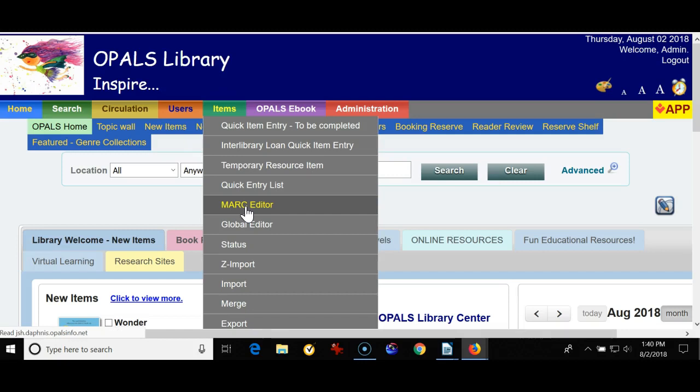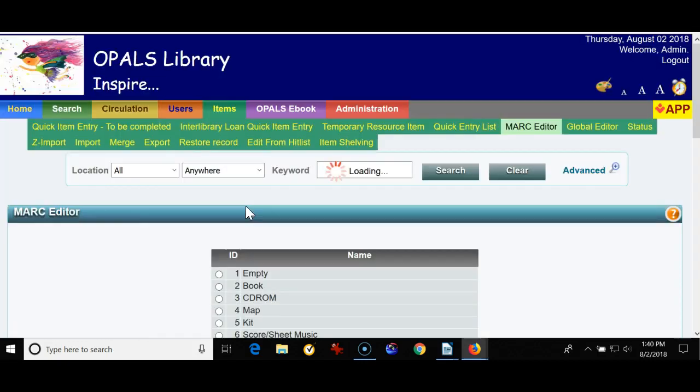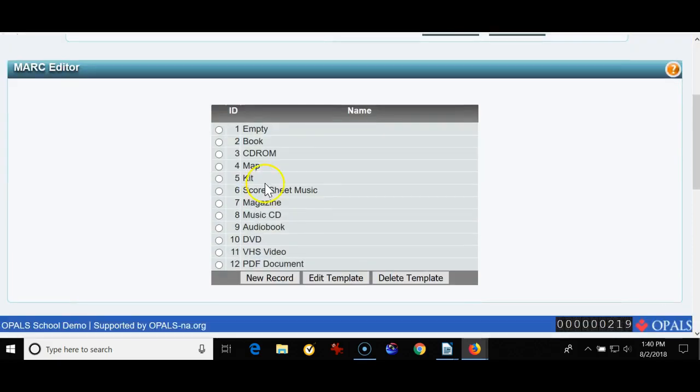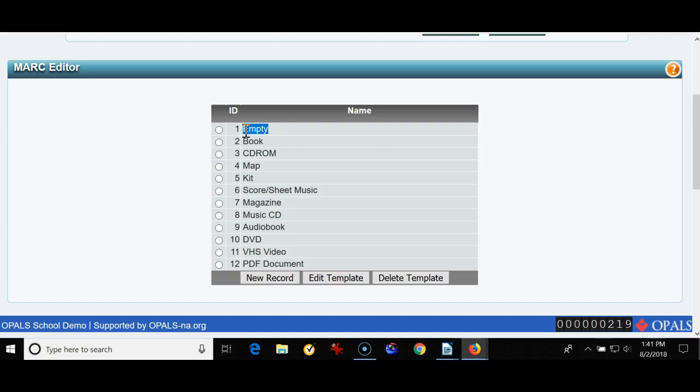There's a few notes that I'm going to bring up regarding the templates in the MARC editor. The first thing is the empty template. The empty template acts as a gateway for all records that you use Z Import for. As you import records they go through the empty template as a gateway before you finish cataloging the book. Please do not renumber, rename, or delete the empty template.